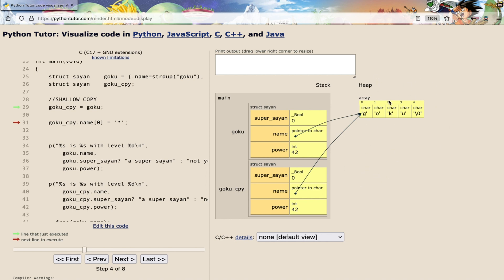So keep in mind that you have to perform yourself a deep copy.